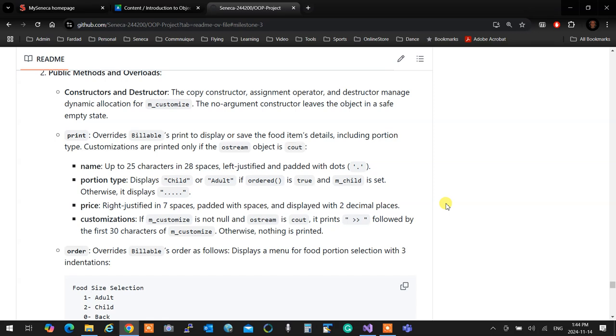Public methods. Constructor and destructor. So you should do rule of three for this. Because this one has customized, you have to apply rule of three to make sure everything is done. You have done it in class. You know exactly how it is. You do it that way. So you do rule of three. Print. Overrides billables print to display or save the foods items details, including portion type. Customizations are printed only if ostream. Customizations. So the customization thingy that you have in the property. It is only printed if the ostream you are printing on is cout. If the ostream you are printing out is not cout, you don't print it. How can you find that out? Anyone? When you are calling the function, you are not overriding anything because it's ostream. You can pass an fstream to an ostream. Nothing is wrong with that. How can you find out?